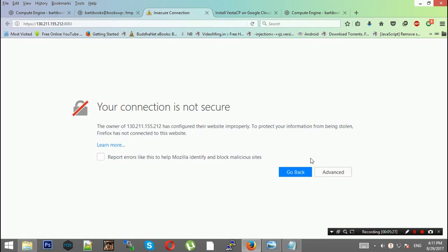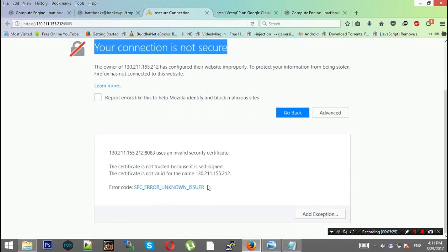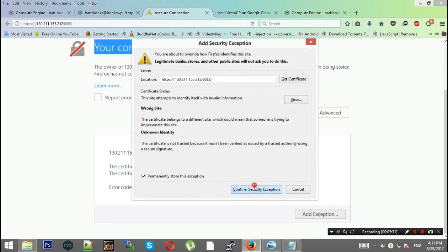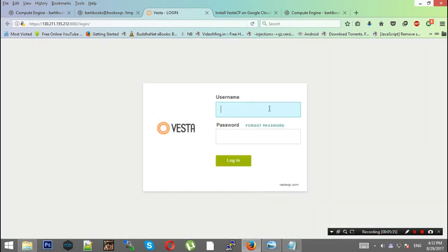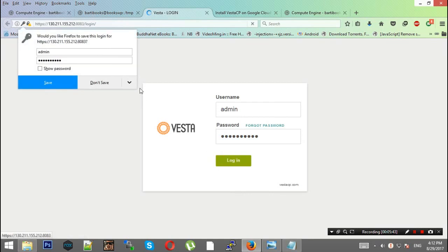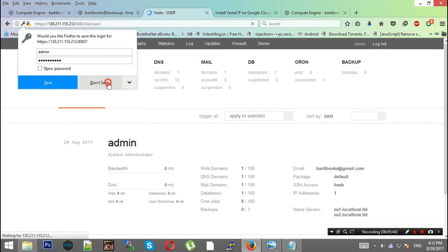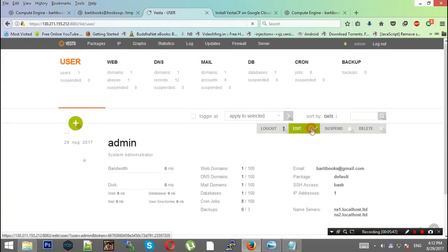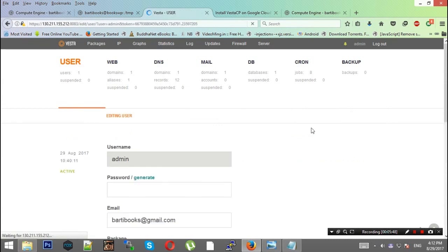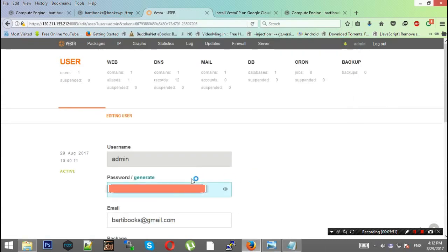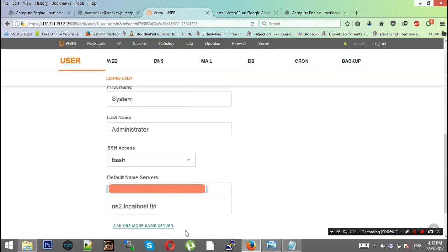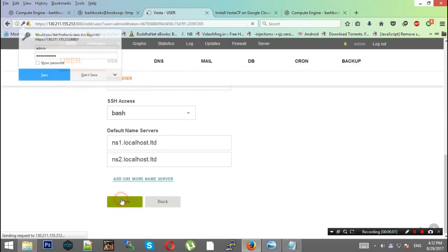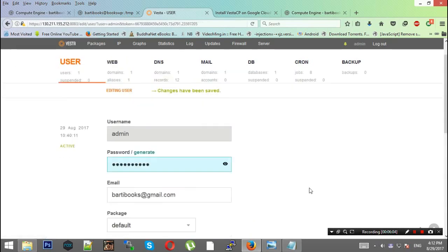It will tell you your connection is not secure. Click Advanced and add exceptions for this site, then proceed. Enter username admin and the password you got on the initial step. Now you can change your password quickly so you'll remember it.